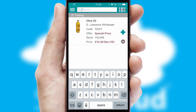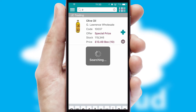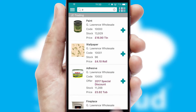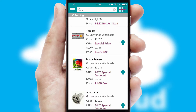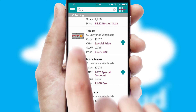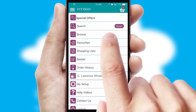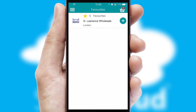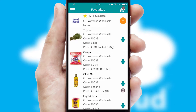You can also search for products by name, code, or other key search words. Re-ordering regular items is quick and simple, as you can maintain your own list of favorite products.